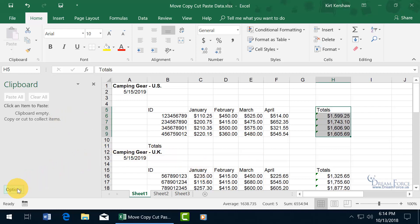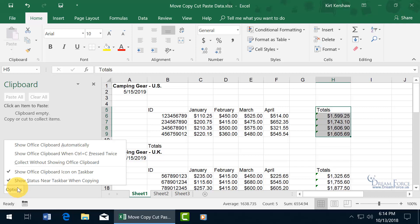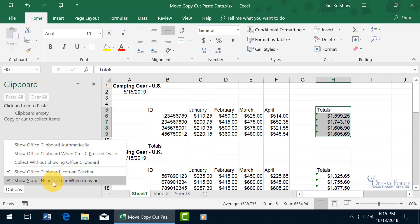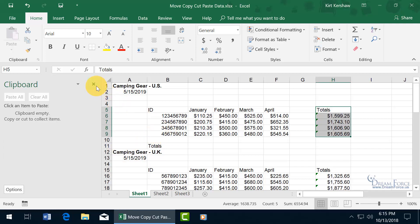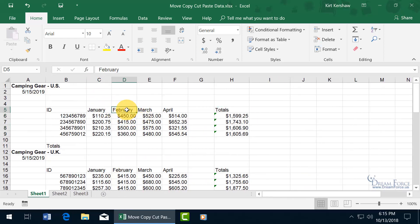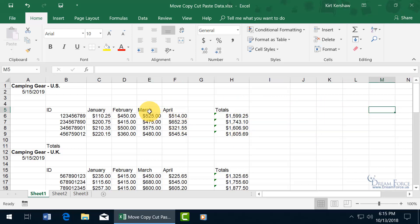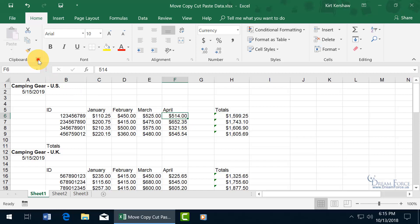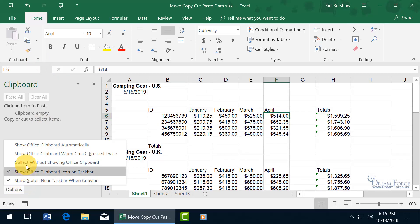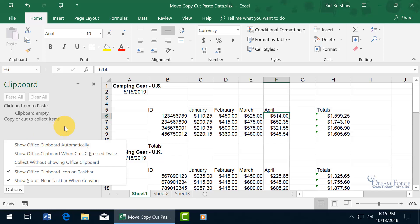At the bottom of the clipboard panel there are options. By default it shows the Office Clipboard icon on the taskbar and a status indicator when copying — you can uncheck these. You can also enable 'Collect Without Showing the Office Clipboard,' which lets you collect items in the background without the panel being visible. Without this option, only the most recent copy is pasted. You can also set it to show the clipboard automatically when you press Ctrl+C twice, or show it automatically — choose what works best for you.